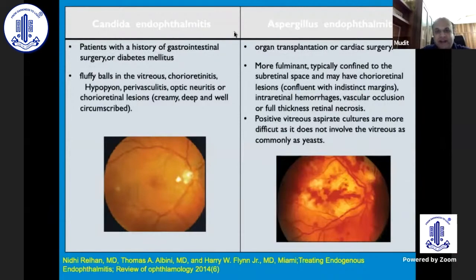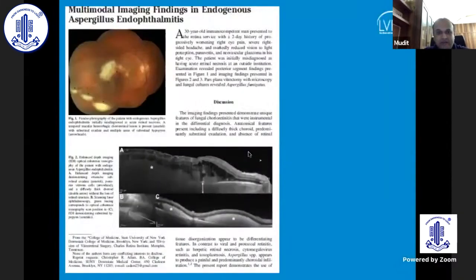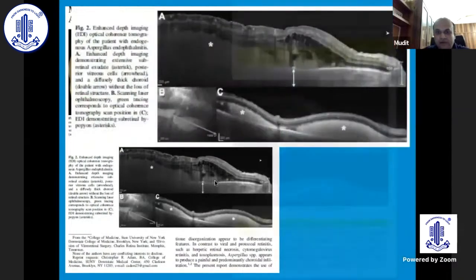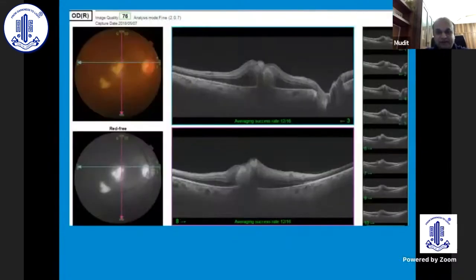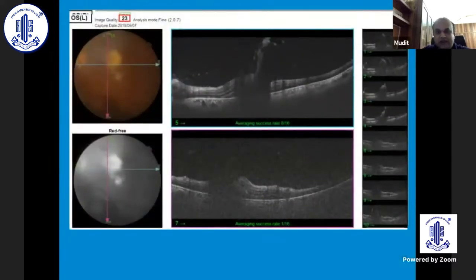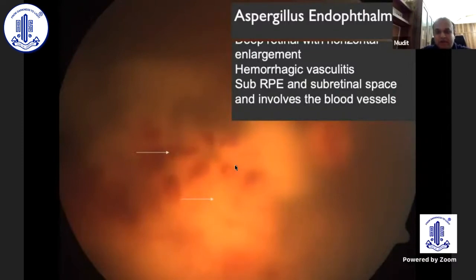Moving on to Candida and Aspergillus endophthalmitis: in endogenous endophthalmitis from Candida, OCT can show a characteristic lesion that has broken through, described as a rain cloud sign — you see vitritis and an evolving lesion. Compared to that, endogenous endophthalmitis secondary to Aspergillus may show a more widespread, diffuse lesion. This patient with two elevated lesions and retinitis involvement on OCT showed the characteristic features — this was a case of Candida endophthalmitis with the characteristic rain cloud pattern. Aspergillus endophthalmitis, like I said, has a more diffuse involvement.